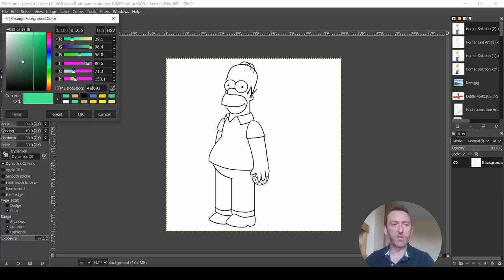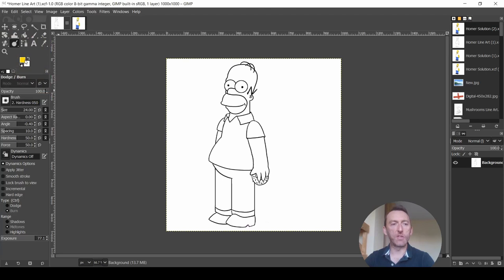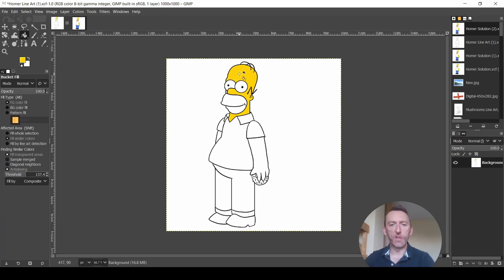So I'm going to drop it in here. First of all, I actually have to change the color. So click on my color and in here in my foreground color, HTML notation. So this is where I paste the color. And now we can see that it's generated Homer's skin color for us.